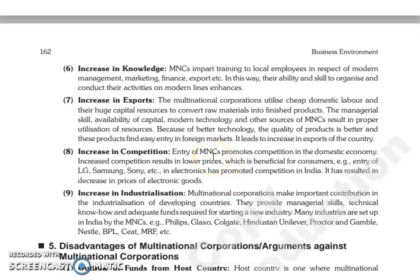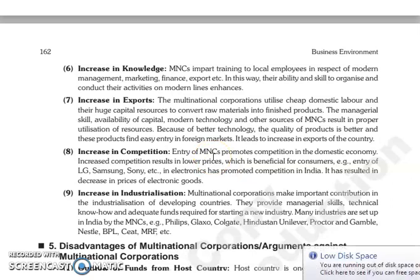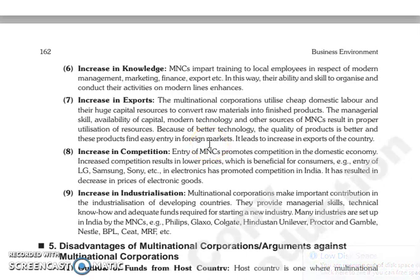The next is increase in exports. Jo multinational corporations hain woh utilize karti hain domestic labor ko jo cheap hai, jo kam rate par unhe mil raha hai, aur apni huge capital resources ko convert karne ke liye raw material ko finished products mein. Managerial skill, availability of capital, modern technology aur other resources ki proper utilization ho paati hai. And because of better technology, jo quality product hai woh achcha nikalta hai, aur product easily foreign markets mein entry pa leta hai, jis se jo export hai country ka increase hota hai.